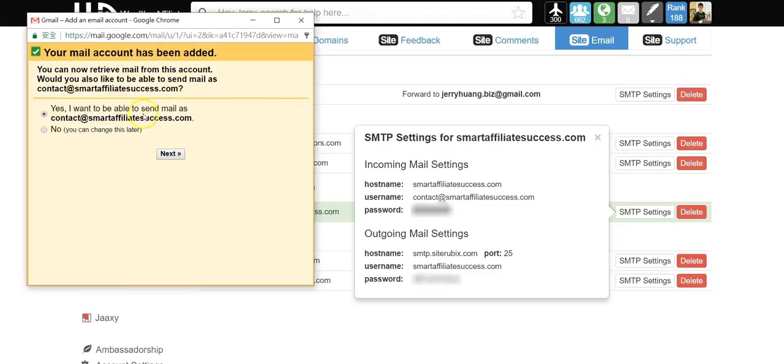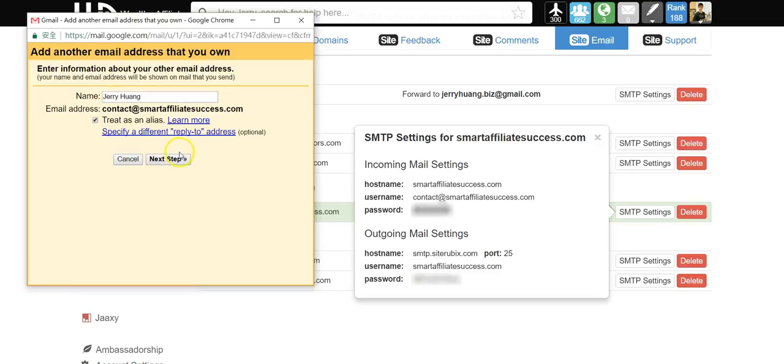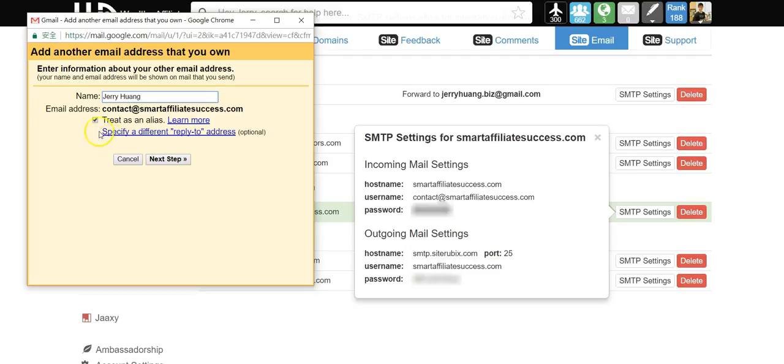Choose yes, I want to be able to send email as this address. Next, you choose your name you want to display for this email. I will check the treat as an alias, next step.